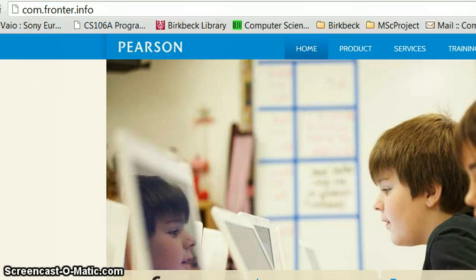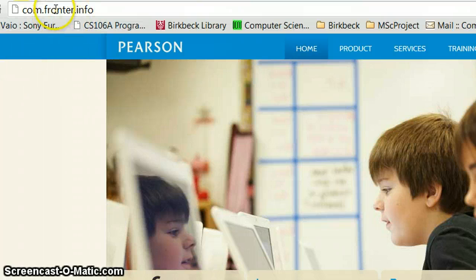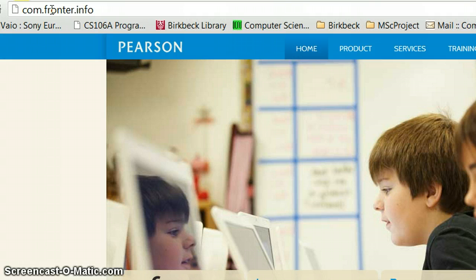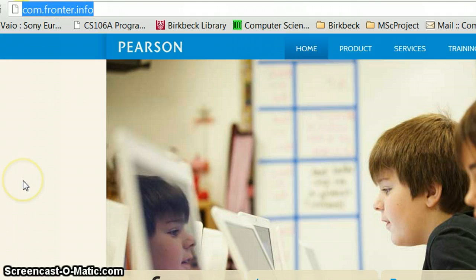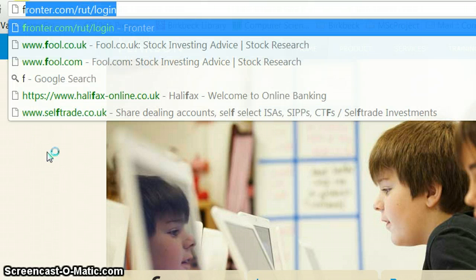So I've started up a browser here, this particular one is Chrome but you can use Firefox or Internet Explorer, it doesn't really matter as long as it's a nice up to date one. The first thing you have to do is navigate to the correct site.